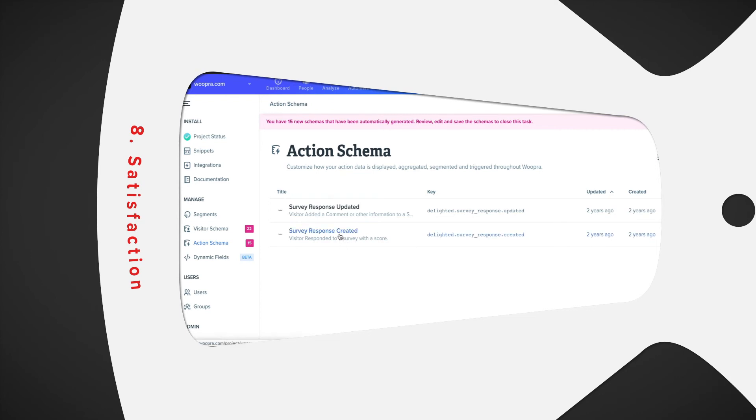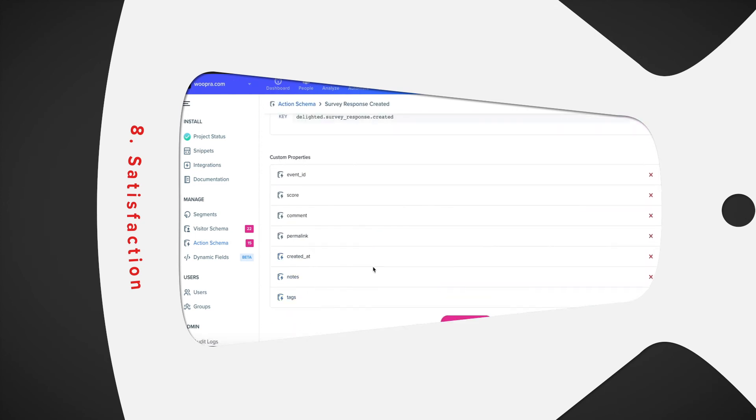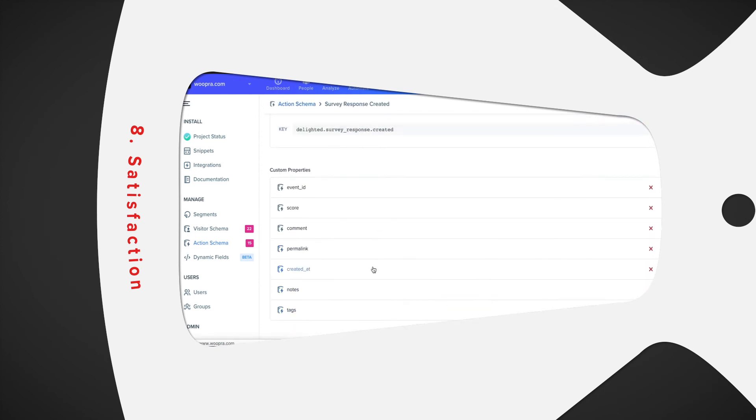To identify areas of improvement, this data would also be useful to see which features promoters are using the most versus which one detractors are using. And again, since this would be data from an integration, there wouldn't be any need for additional code on your site.